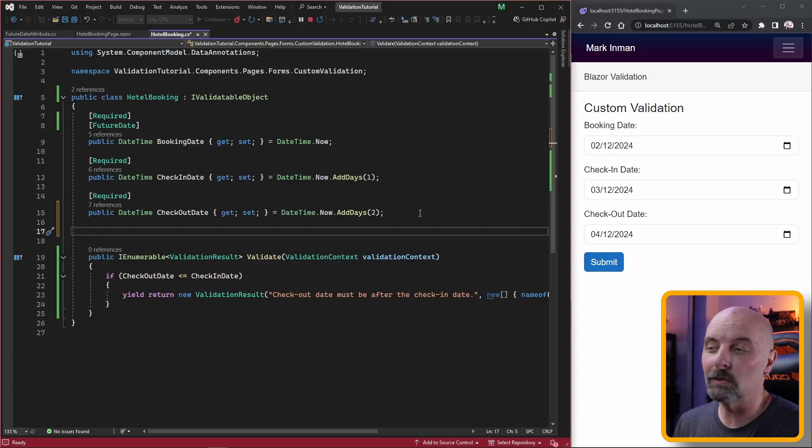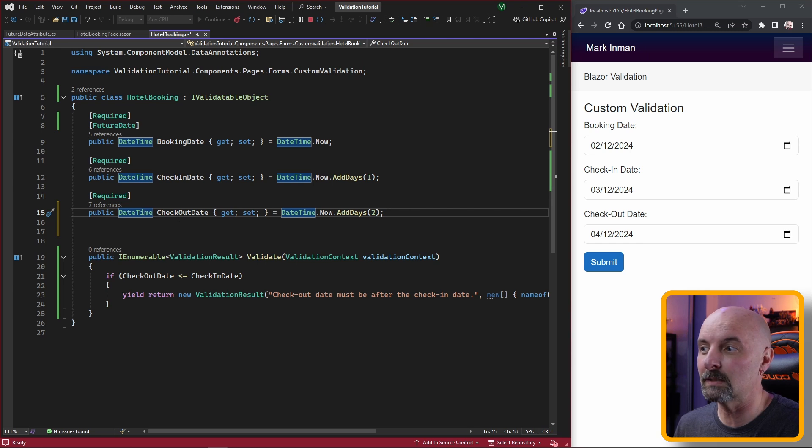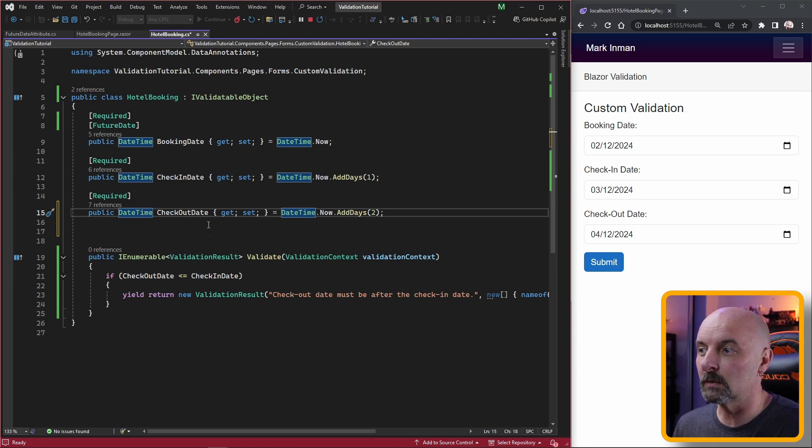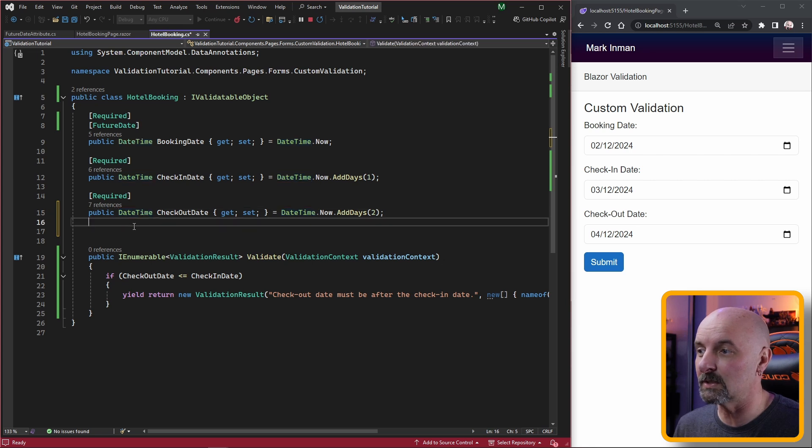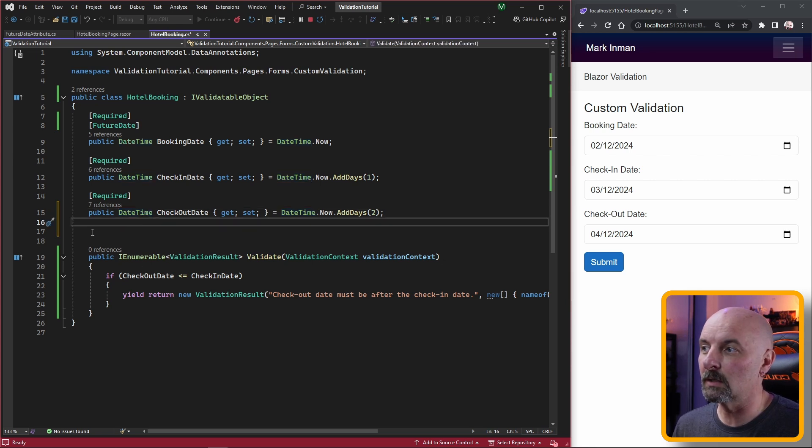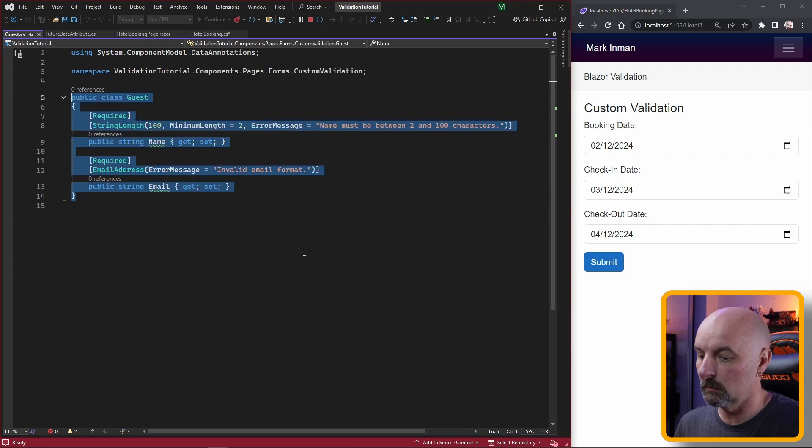Let's stick with our hotel booking and say that we needed to store guest information inside our hotel booking, but we didn't want to store each of the guest properties individually. We wanted to just add our entire guest model to our hotel booking.